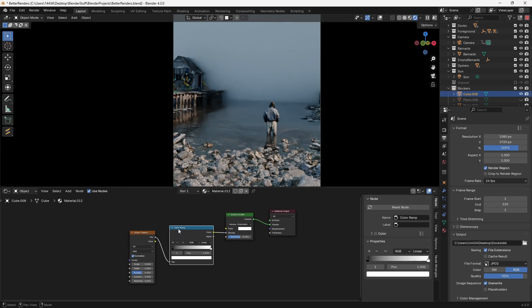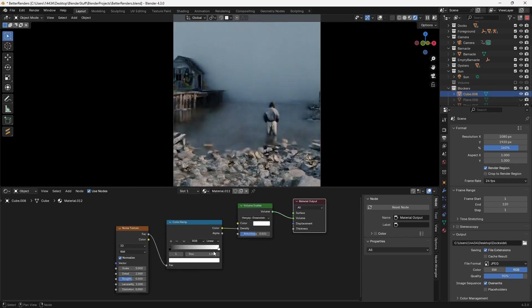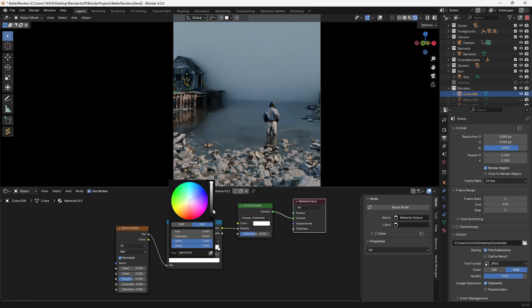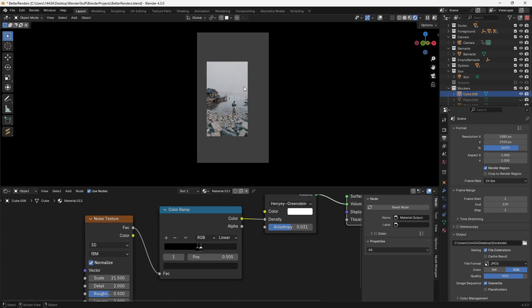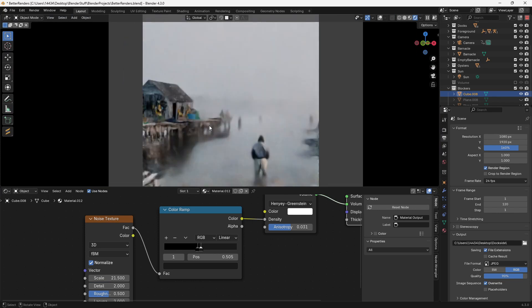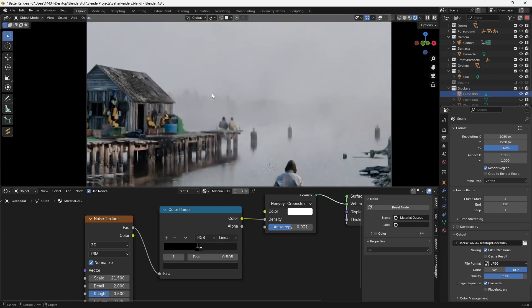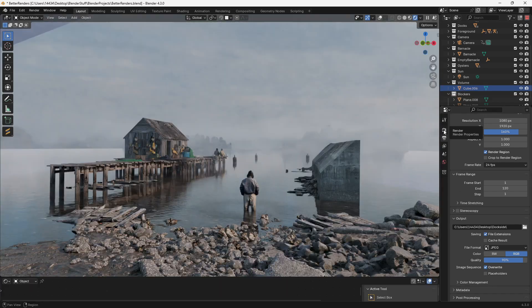I find that plugging a noise texture through a color ramp into the density can really help make the fog look more interesting. All you have to do is darken the white value and then bring the gray and the black values closer together. Then you can play with the scale of your noise texture to get a volume that's a little bit more interesting looking.